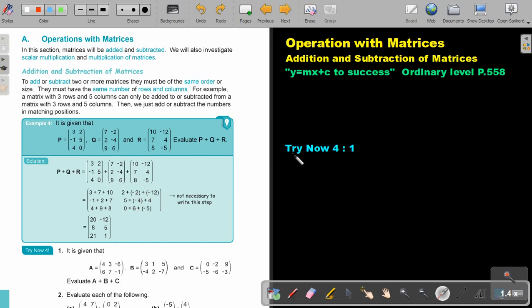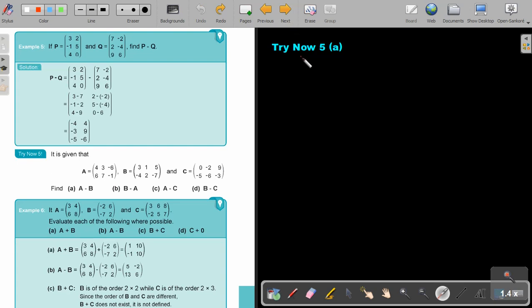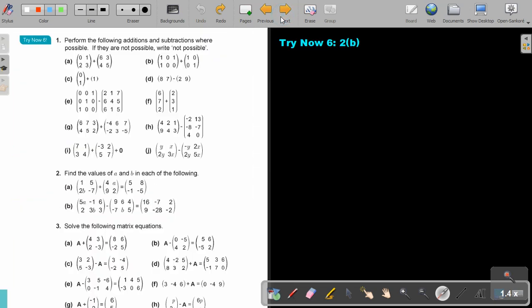Stop the video and try now 4, number 1. Then after that, try now 5, number A. And after that, you can try try now 6, number 2B. You can continue the video as soon as you are finished.